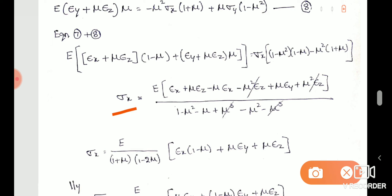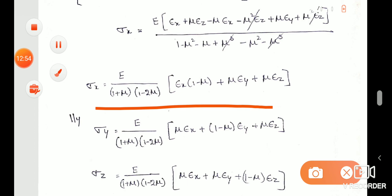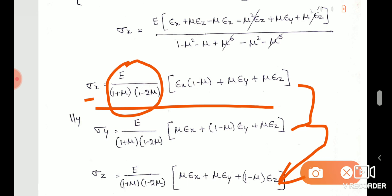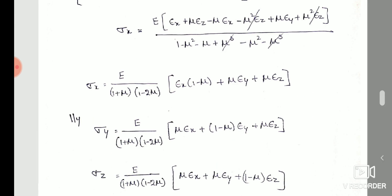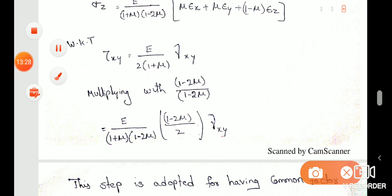On the left-hand side we have sigma x, and on the right-hand side we have the strain terms. Sigma x is derived with (1 minus mu) terms. Similarly, sigma y is derived with (1 minus mu) and (2 minus mu) coefficients as common terms. The same procedure applies for each stress component.